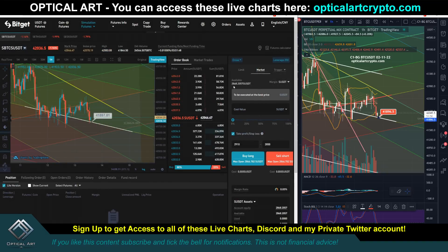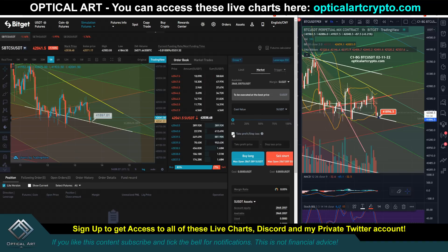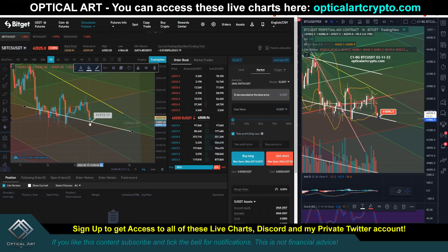You would set your leverage up here — let's do 25 times leverage, hit confirm. Right now I have two thousand eight hundred sixty-eight dollars of simulation USDT. I'm on market, so when I hit buy, whatever the market price is, that's when it's going to buy in. You'll notice it says take profit and stop loss — guys, always use a stop loss. This white line is our strong support right around forty-one thousand nine hundred twelve.